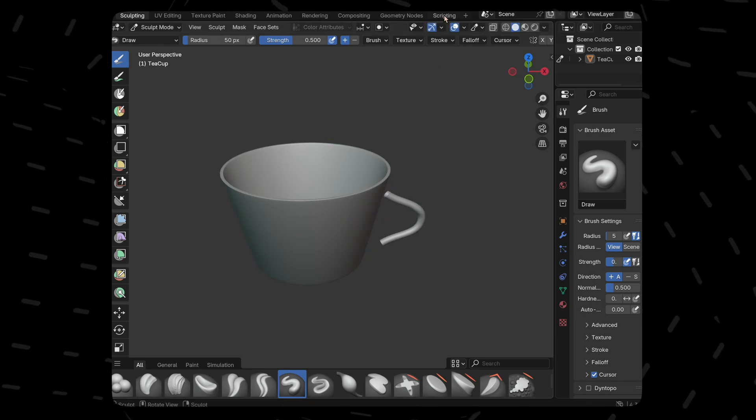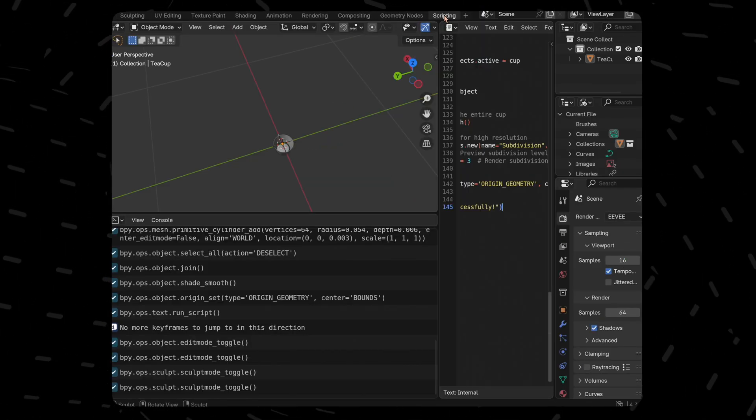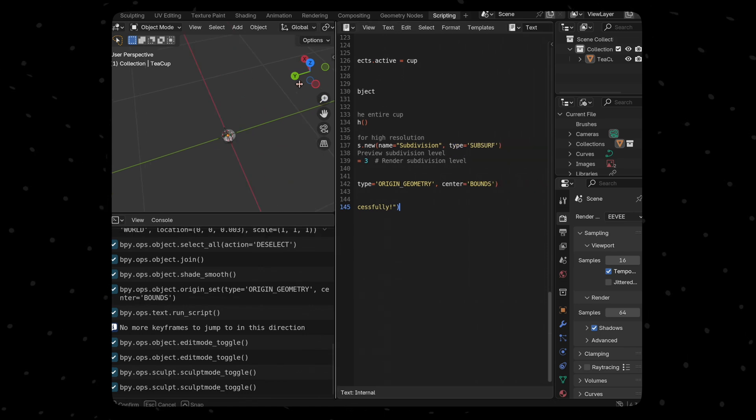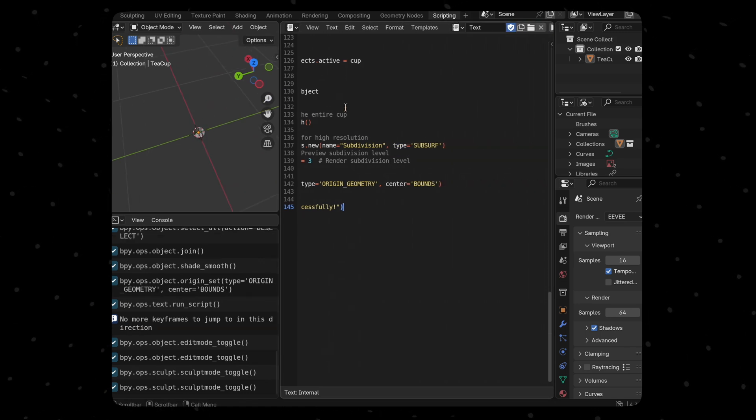So, comparatively Grok was better in this but will that change? Let's move on to the next prompt.